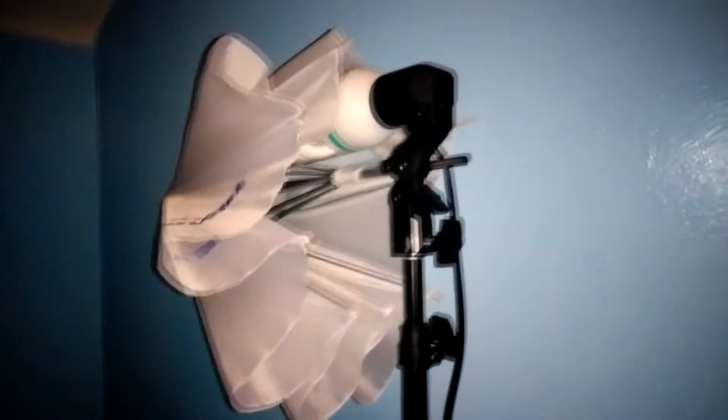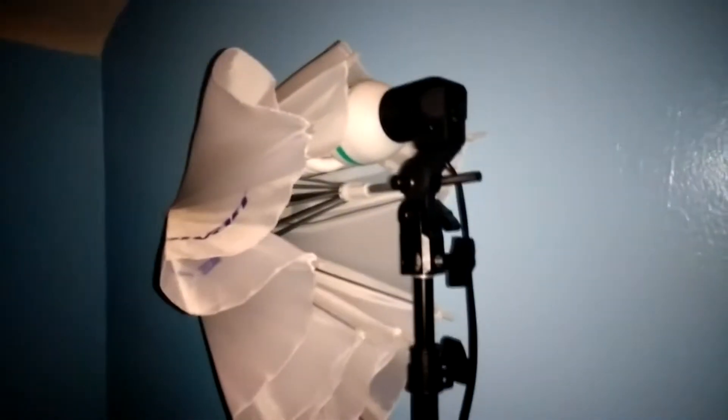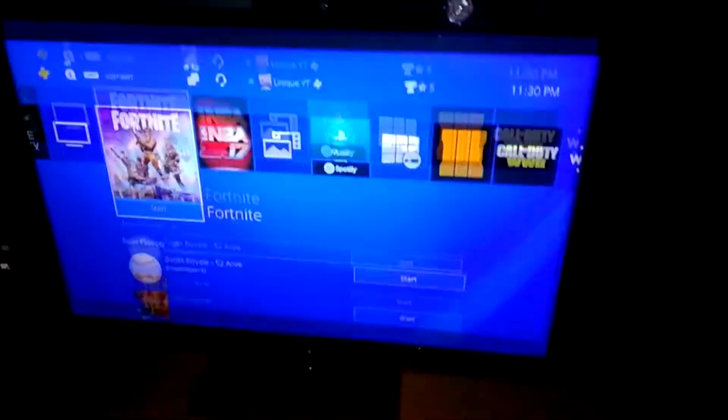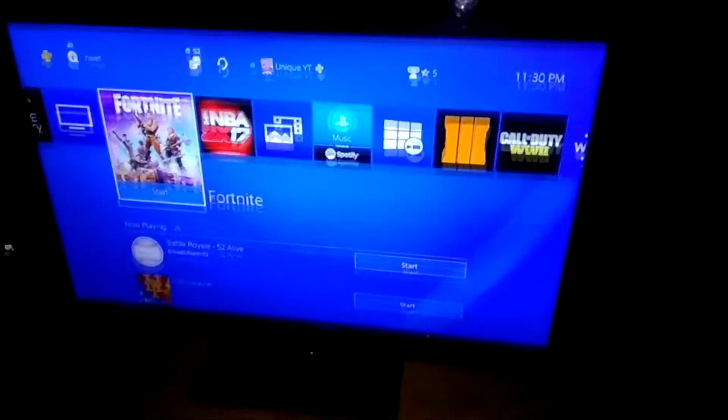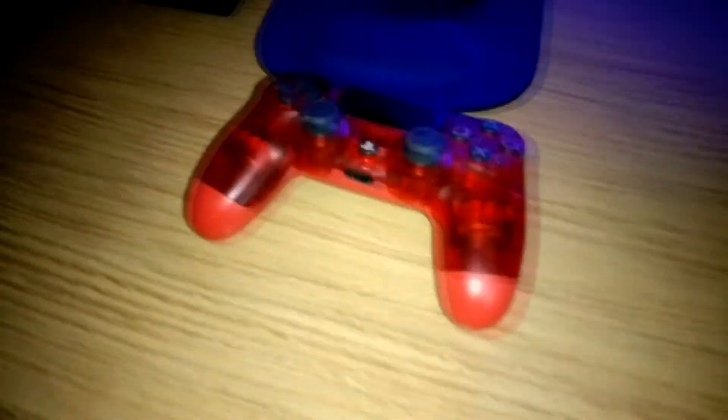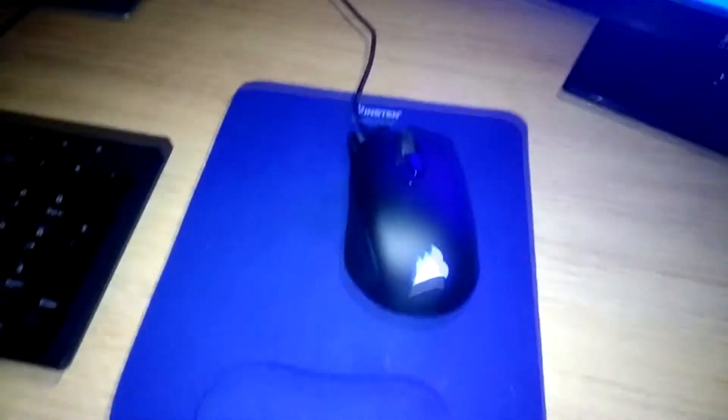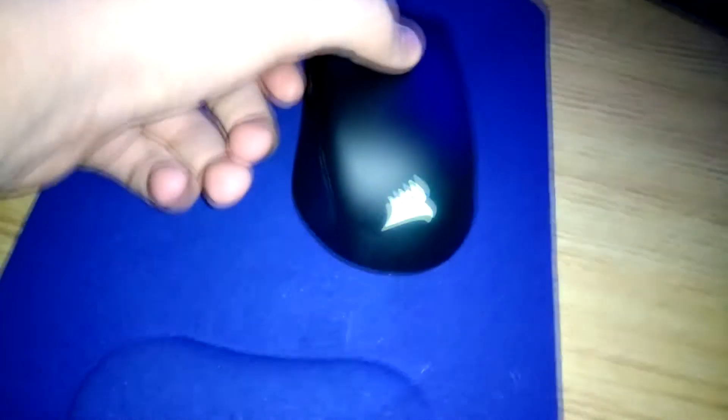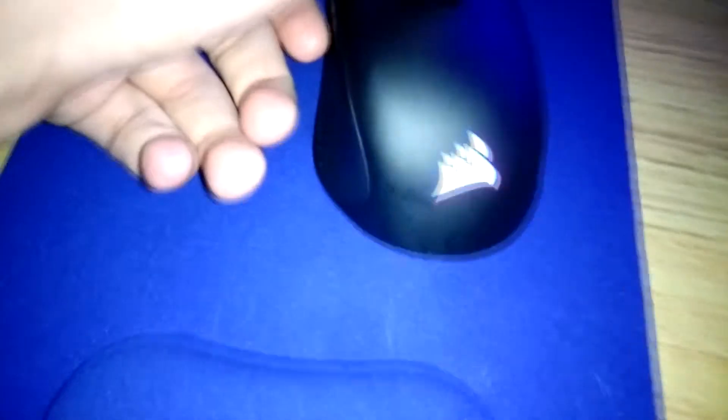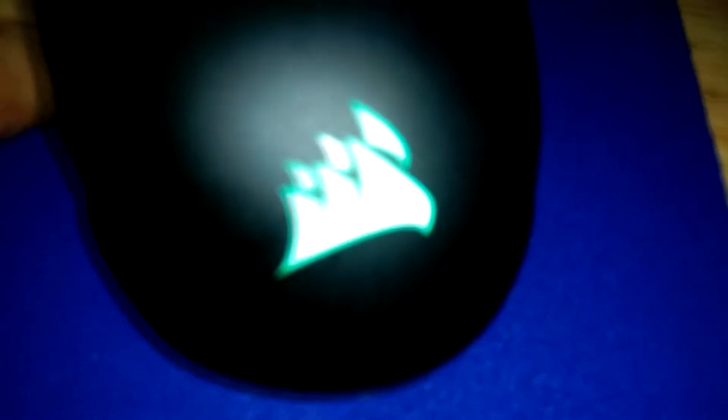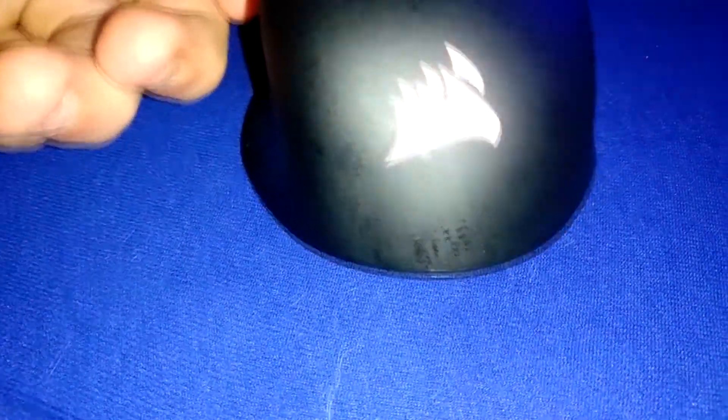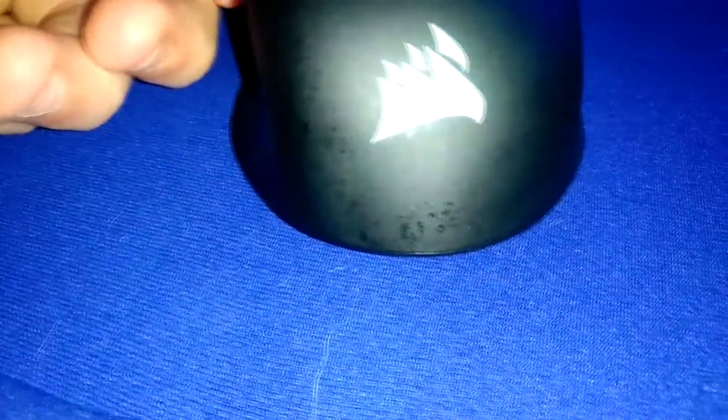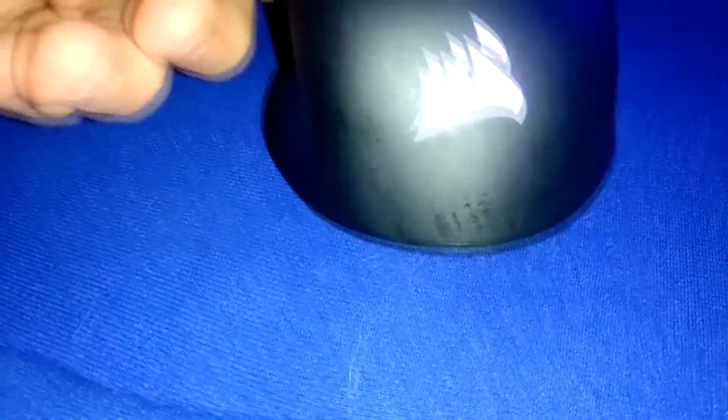So getting into this, over here is my green screen lights, here's my Blue Yeti mic, here's my Samsung 19 inch monitor, PS4 controller, here's my Corsair gaming mouse. It actually changes colors by the button, so as you can see, it's green, yellow, blue, red, white. So I usually do blue.